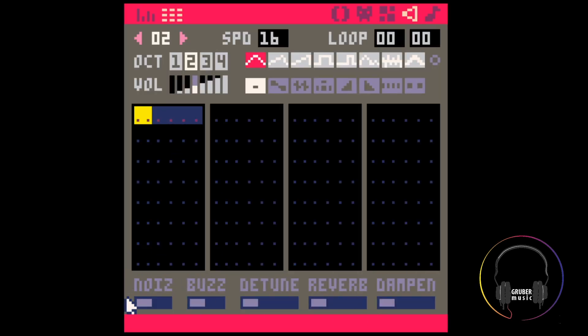Moving on — this panel down here is another big addition. This is your new filter section. A few different behaviors depending on what instrument you're using. The best approach is to just use your ears to experiment and find the right sound.